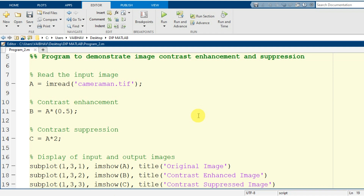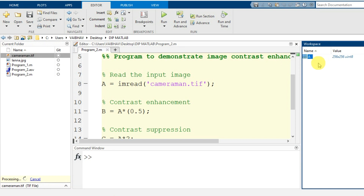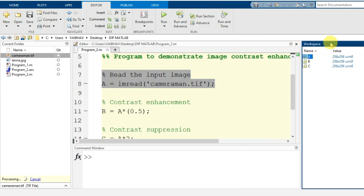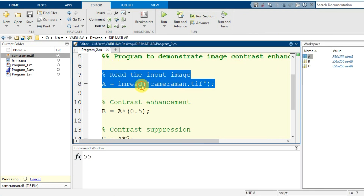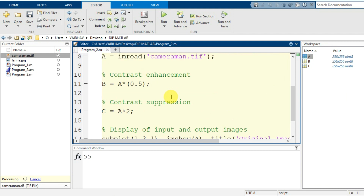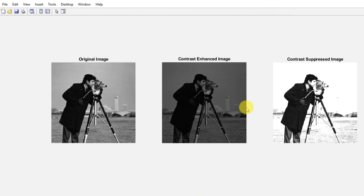I save this script and return to the default view. Previously we had only one variable in the workspace for the image read into MATLAB. After running this program, three variables have been generated: variable A for the original image, variable B for the contrast enhanced image, and variable C for the contrast suppressed image. The MATLAB figure window shows the original camera1.tif on the left, the contrast enhanced image in the middle, and the contrast suppressed image on the right.